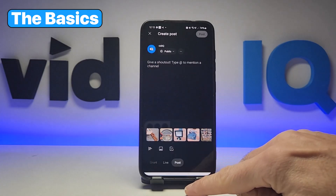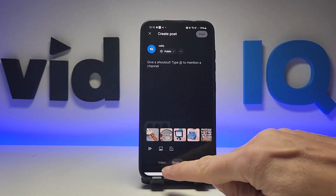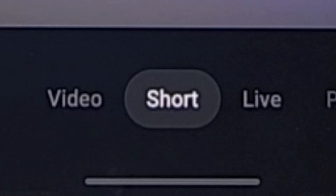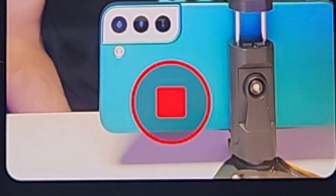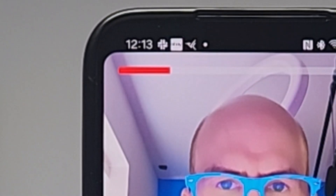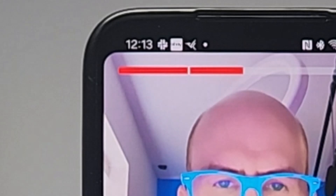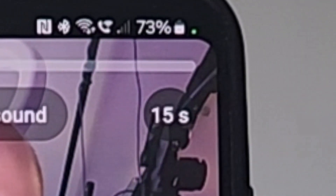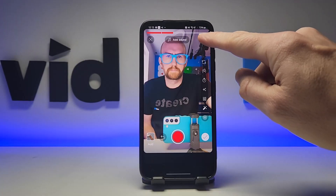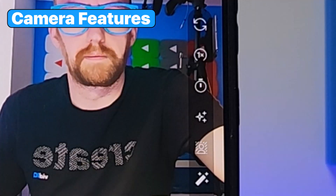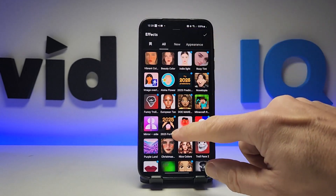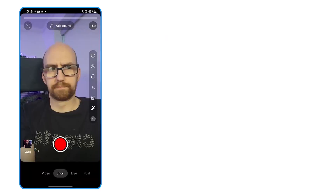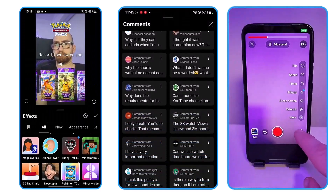These are the basics of making a Short through the YouTube mobile app. When you press the plus button at the bottom of the screen, make sure the Short option is selected. This big red button is the record button, and as you record, this red bar at the top of the screen fills up showing you how much record time you have left. You can record as many clips as you want and use this button to increase the record length from 15 seconds all the way up to three minutes. Down the right-hand side are literally hundreds of camera features, and more are added on a frequent basis.